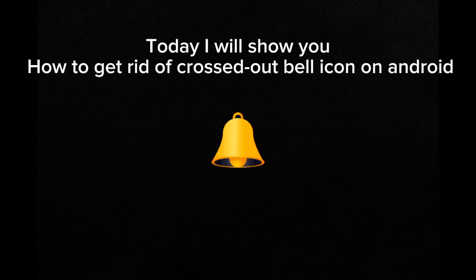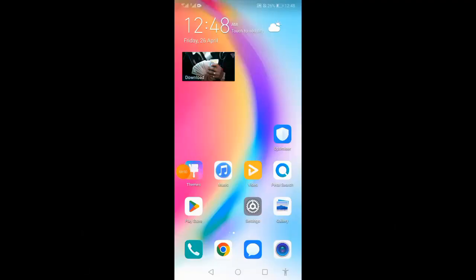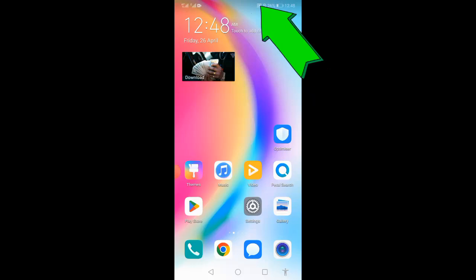Hello everyone, welcome back to another video. Today I will show you how to get rid of the crossed out bell icon on Android. You can see on the top right there is the icon of the bell.